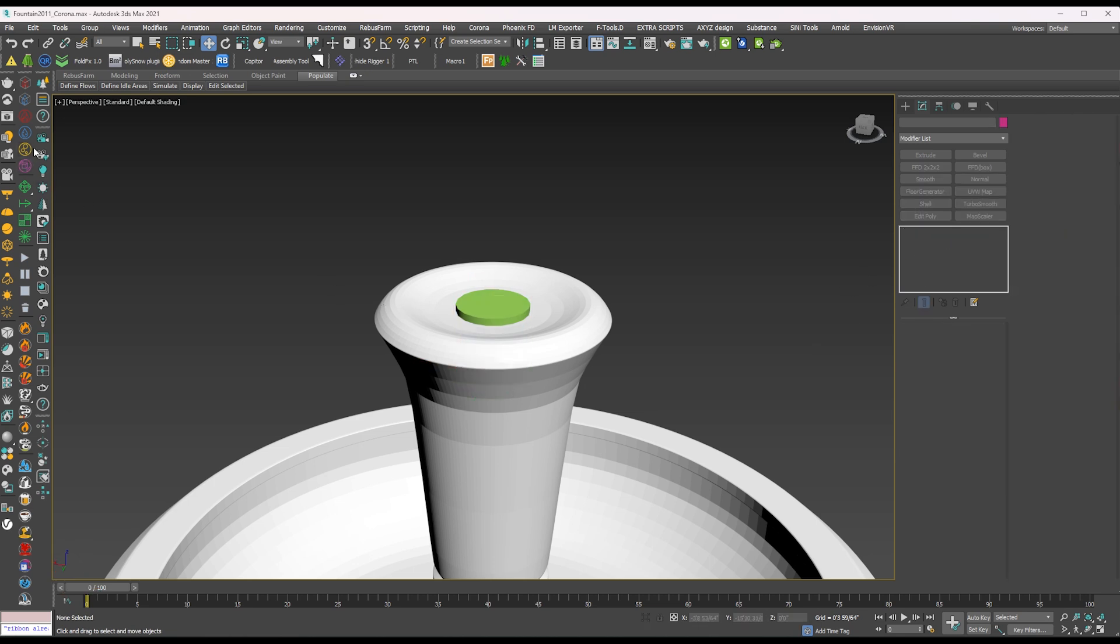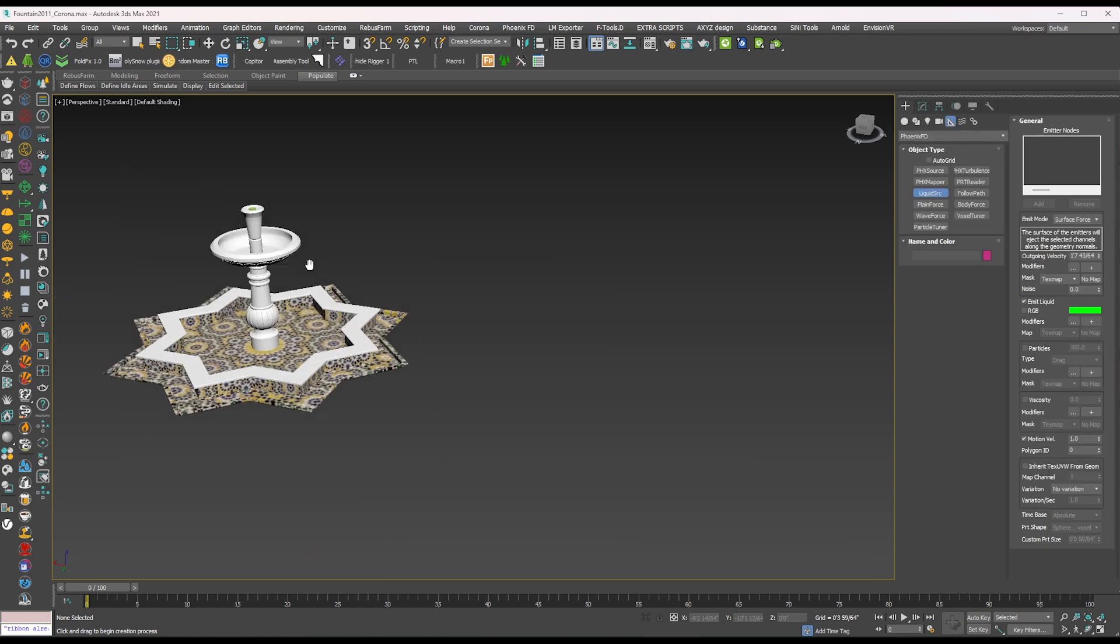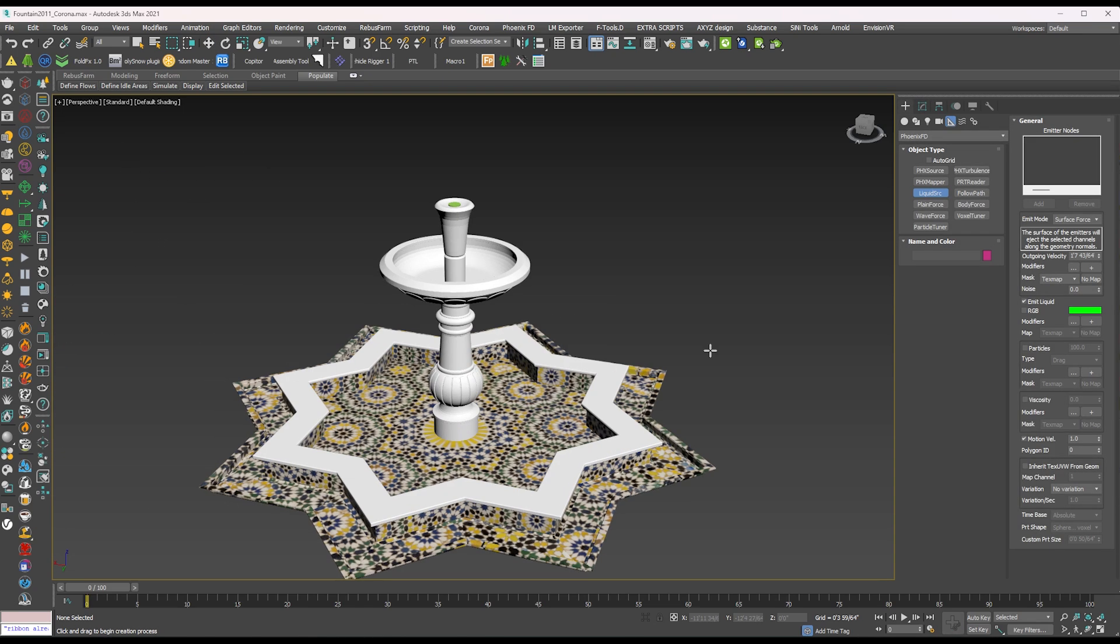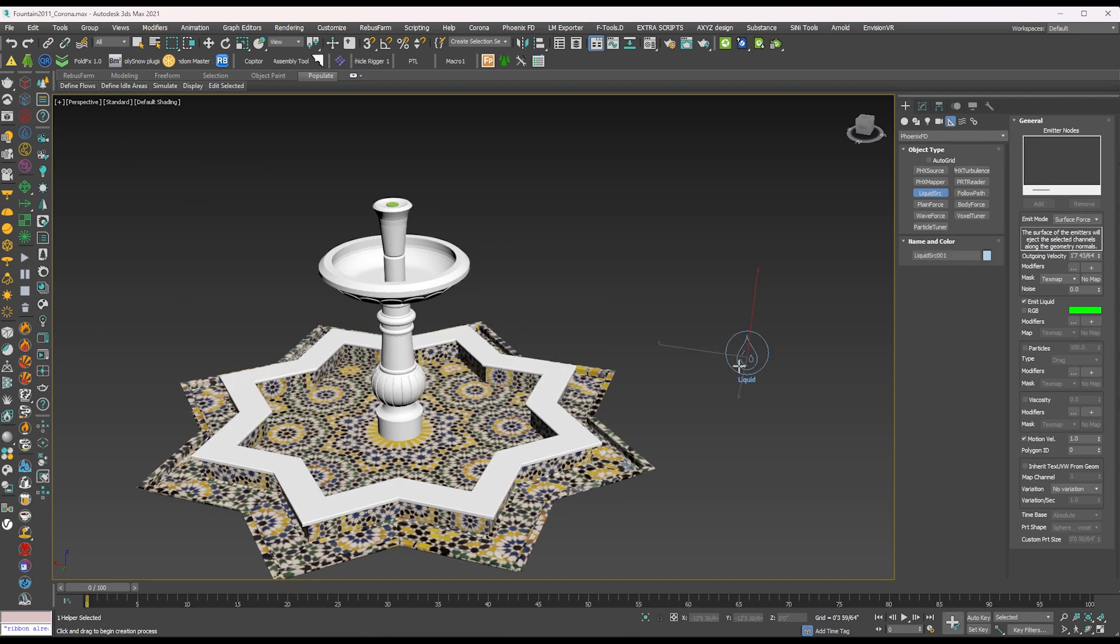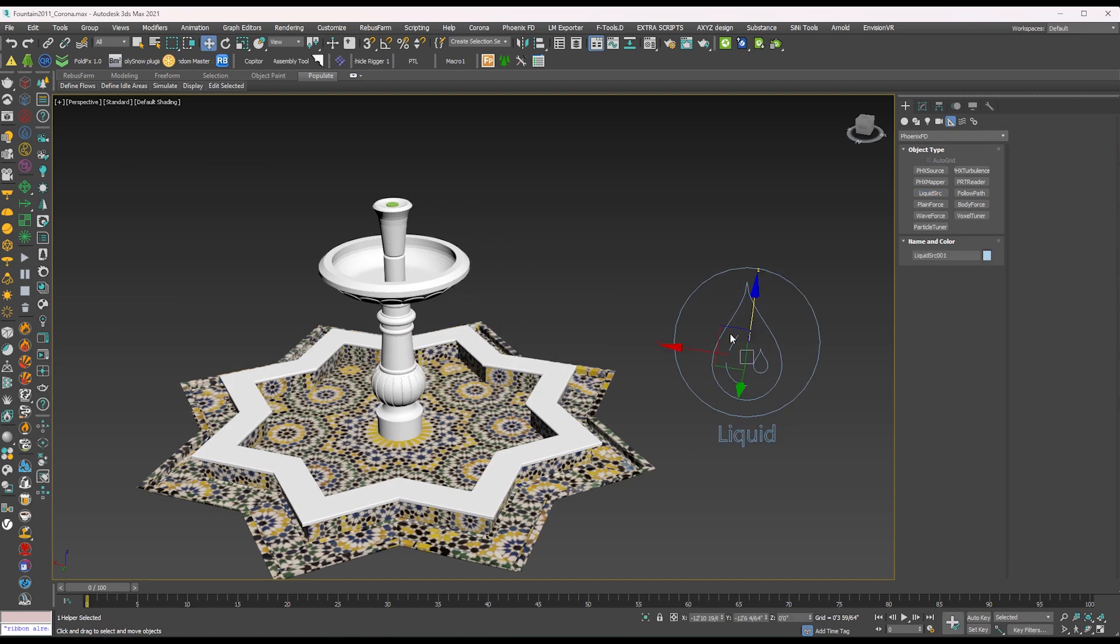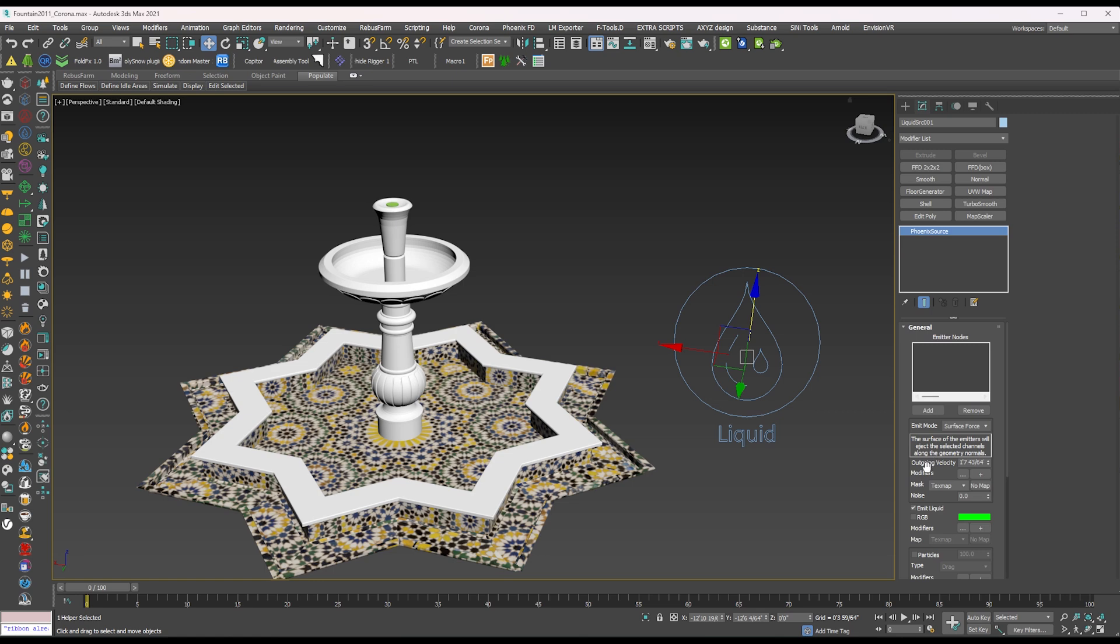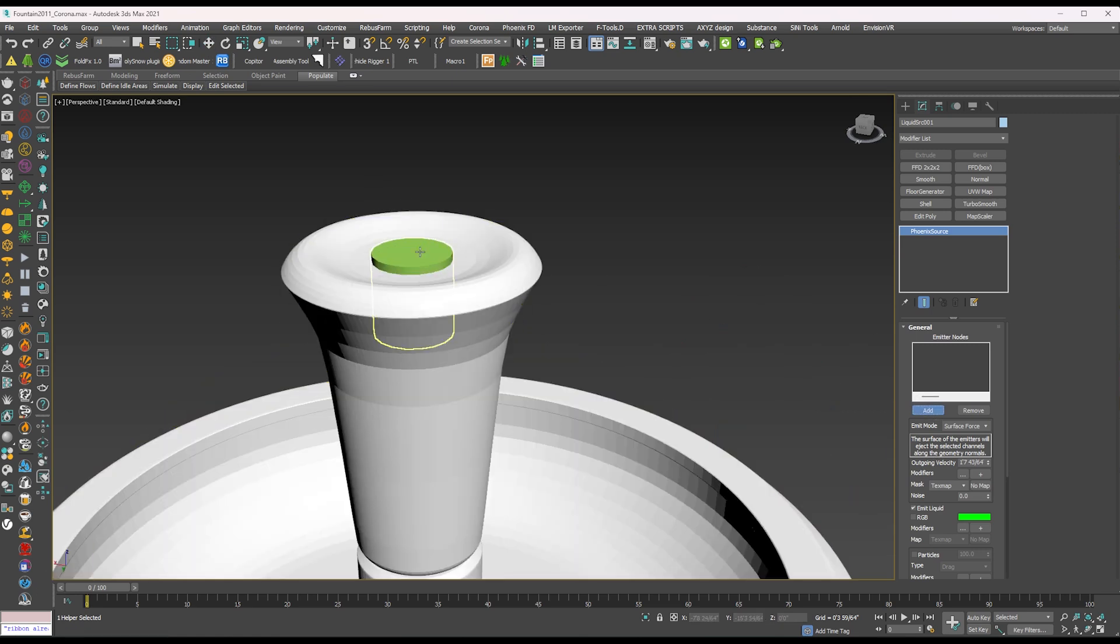Now you have to go to the Phoenix FD toolbar. Add the Phoenix FD liquid source on the viewport. Then go to the liquid modification option and add the water source object.